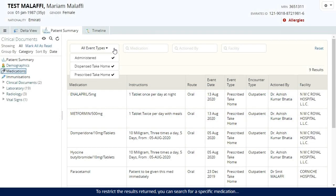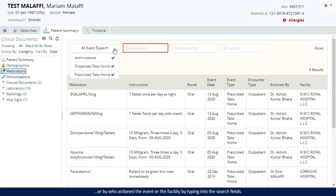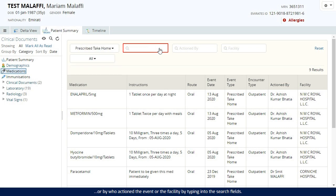To restrict the results returned, you can search for a specific medication or by who actioned the event or the facility by typing into the search fields.